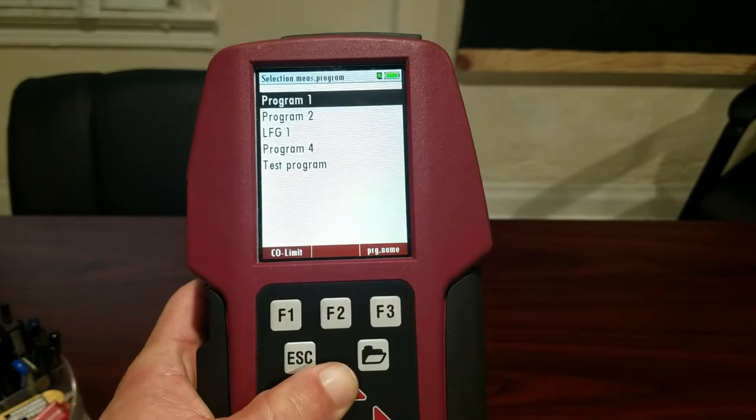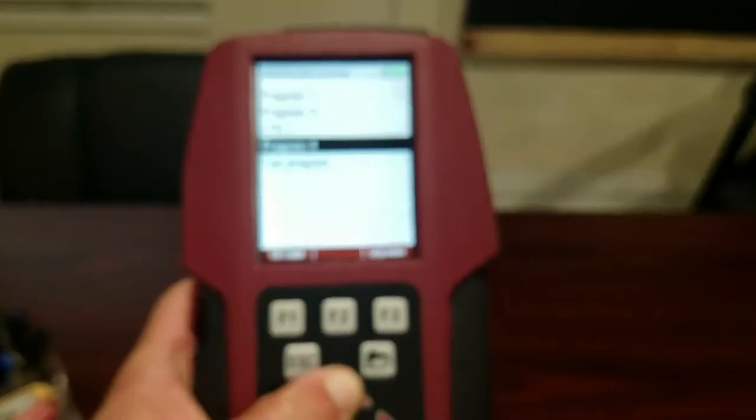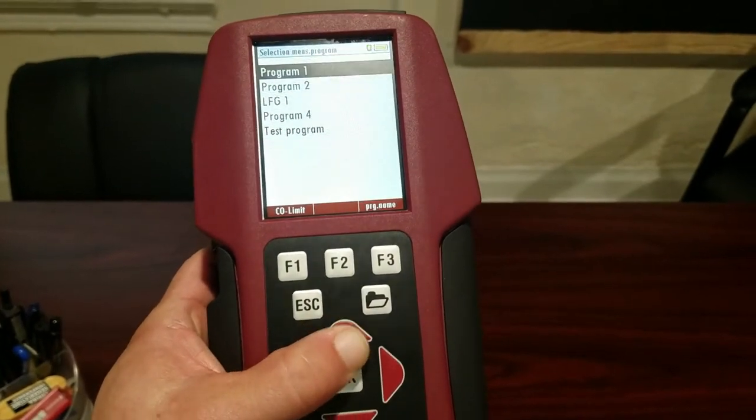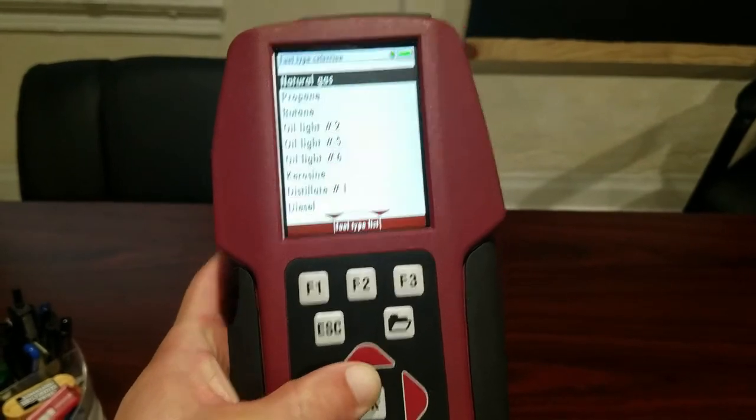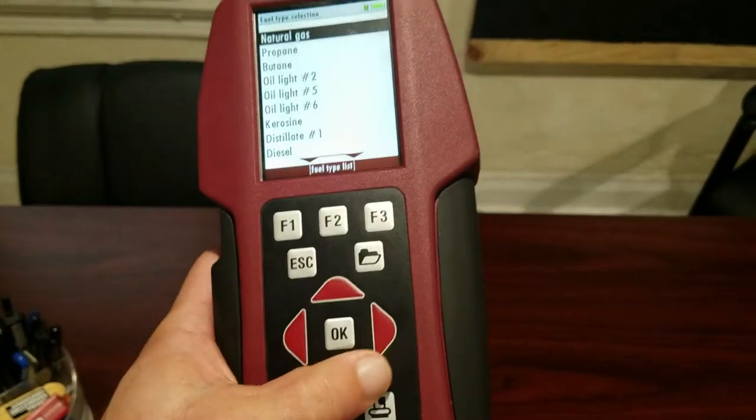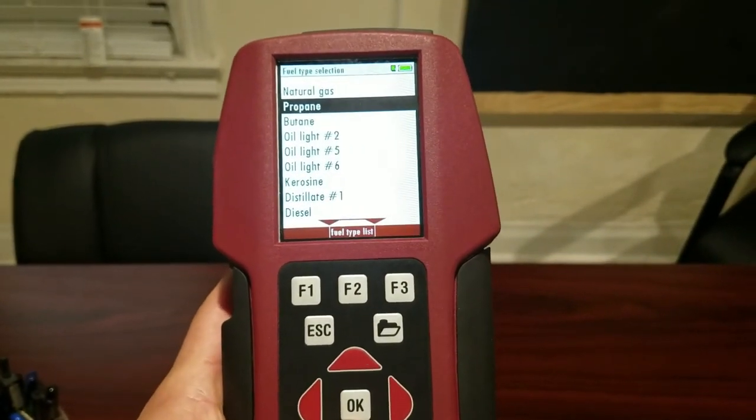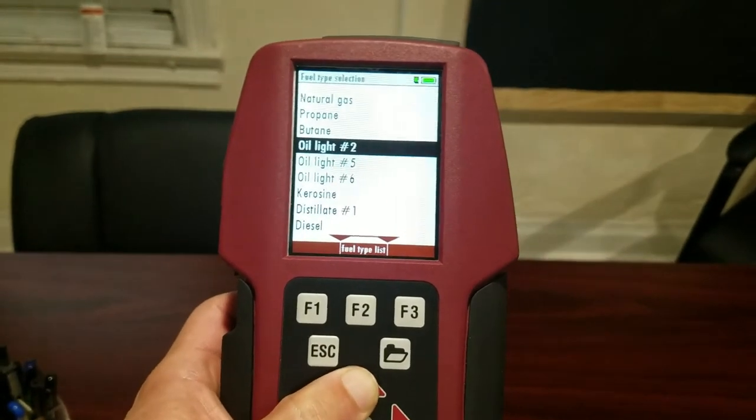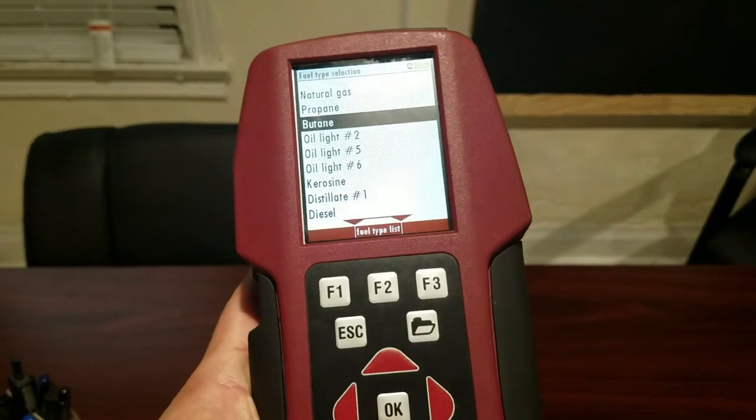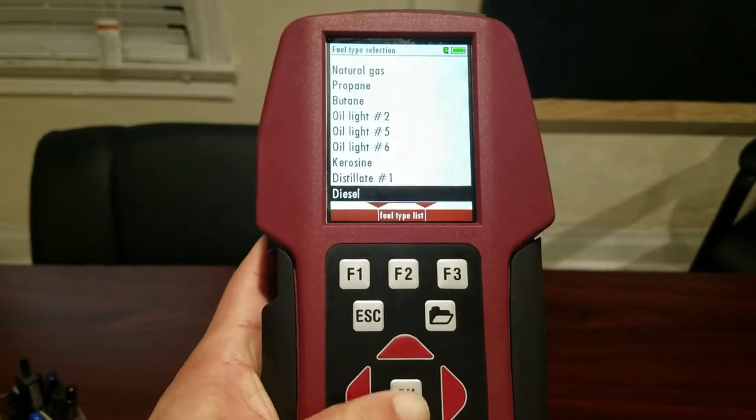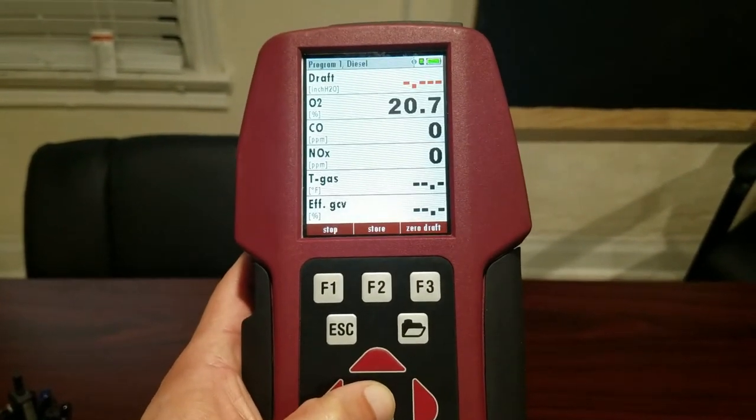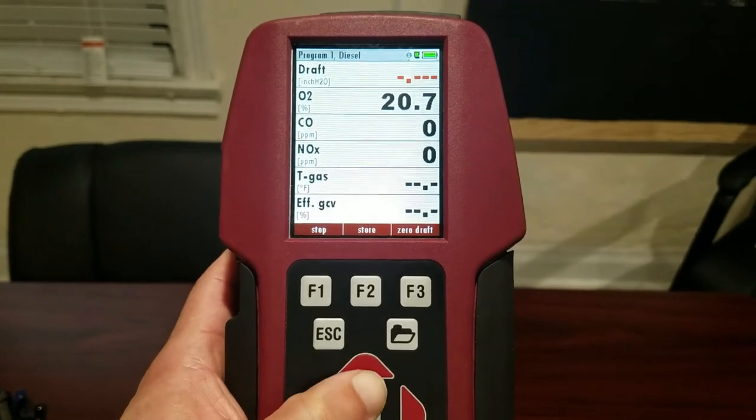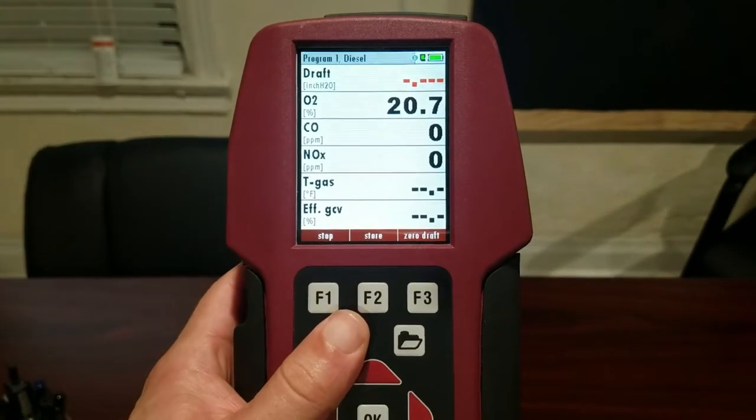These are some different programs. I'll go over this later when I do an Ampro video. But let's say we're here at program 1. Based on what kind of combustion we're measuring we can select the fuel type. So we're just going to say that we are measuring diesel. And we're going to press ok.